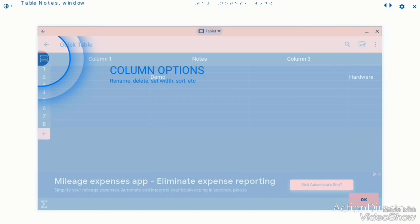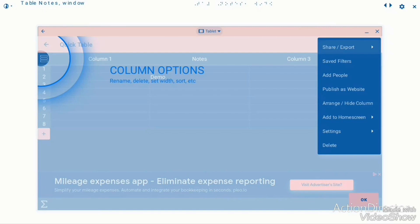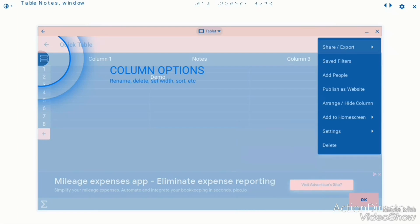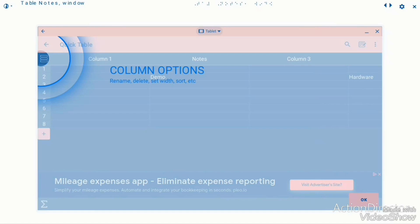I don't know what the notes section is all about — let's have a look in the add row. Publish as website. Settings: row height, grab header, new row on top or bottom, text size. Wow. So there's not really a lot to this column from what we've seen.